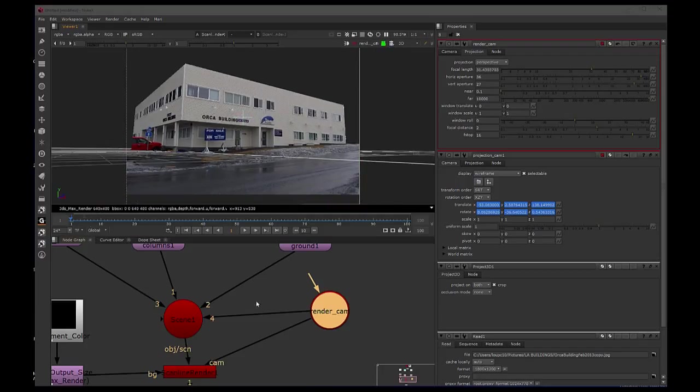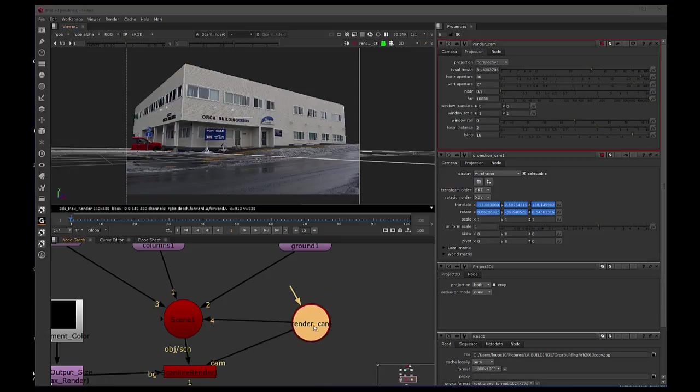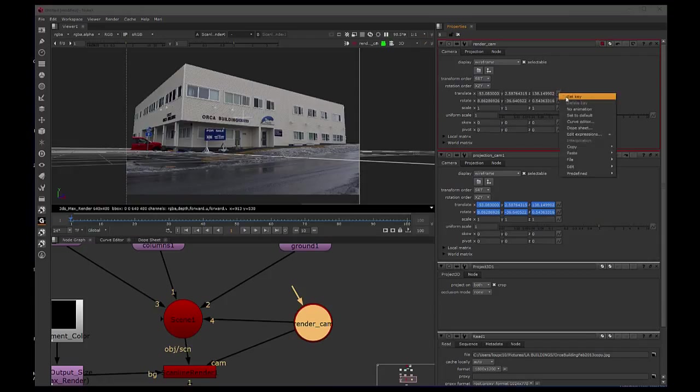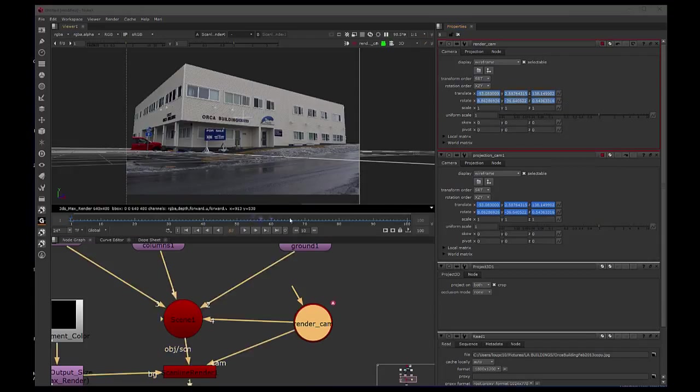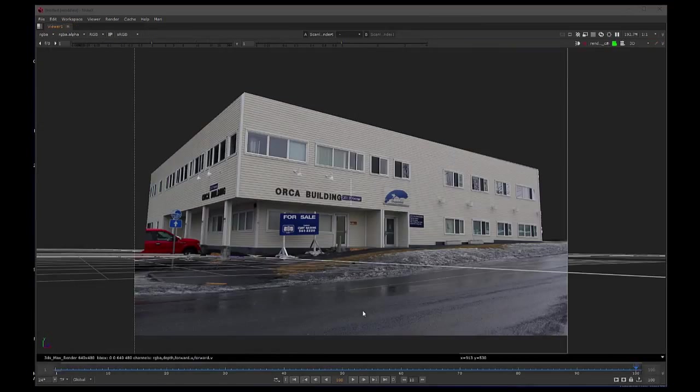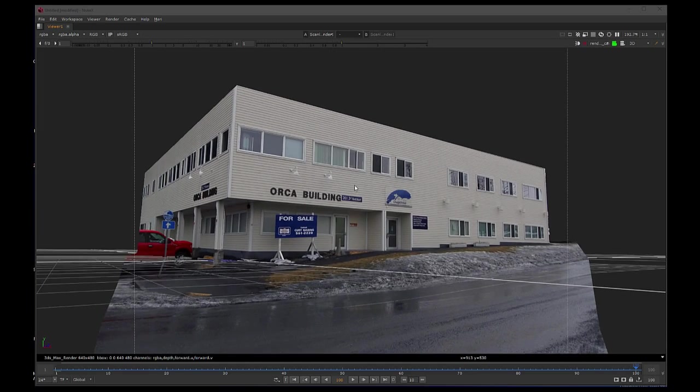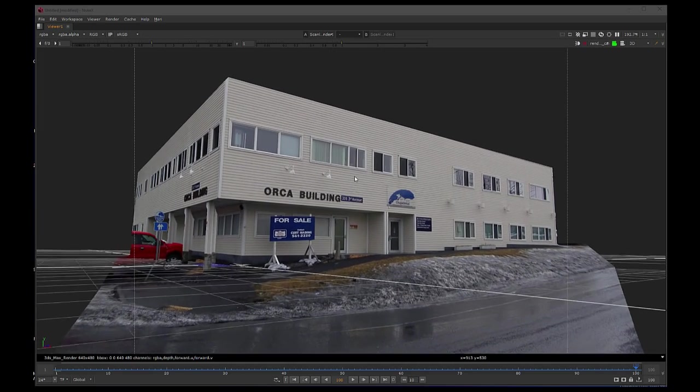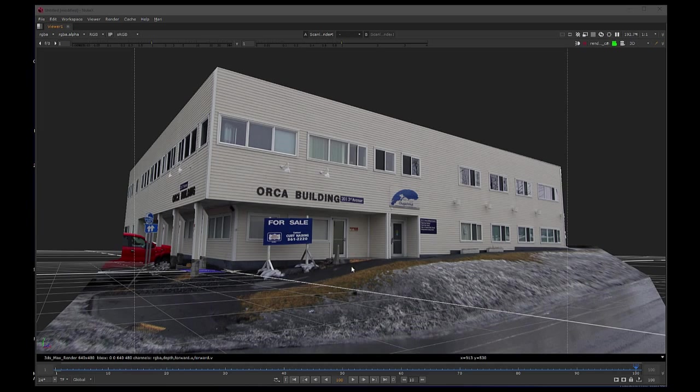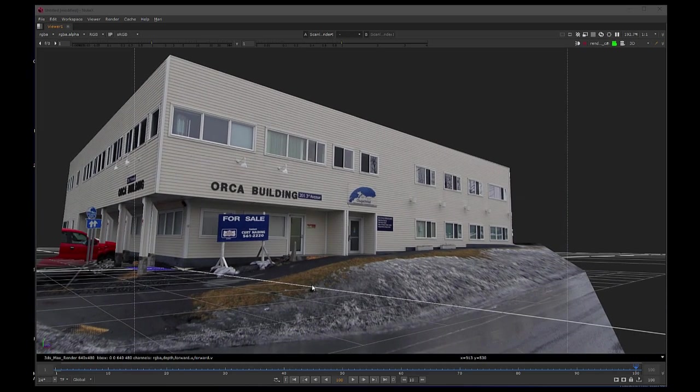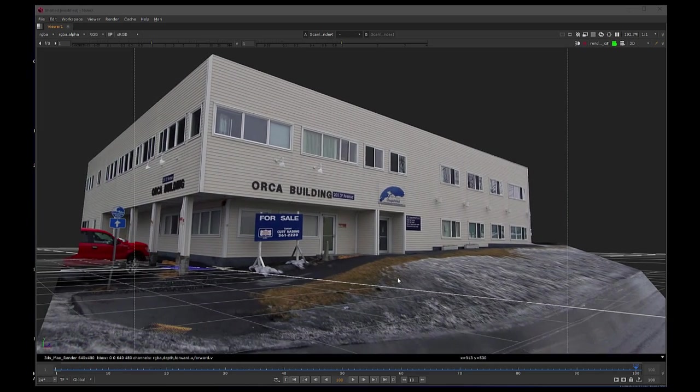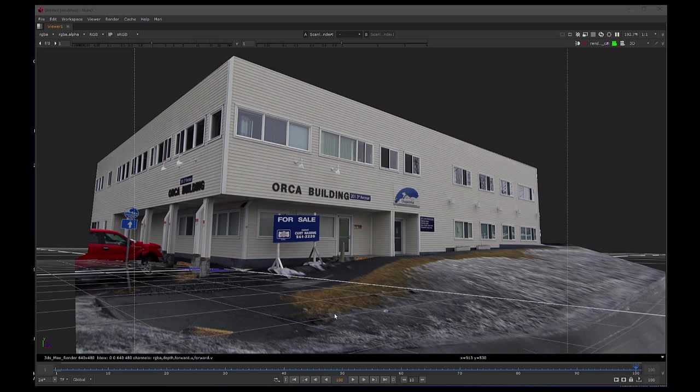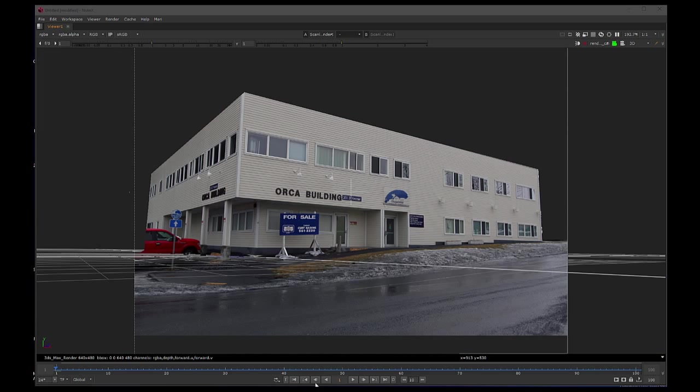Now we can set a key on frame 1, and let's go to, let's say, frame 100 for now. And let's do a little dolly in, and maybe a little pan, kind of like that. So let's play it back.